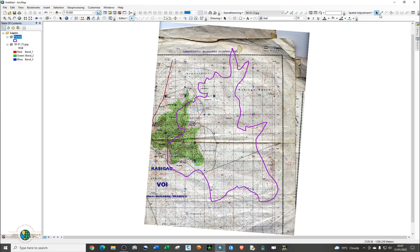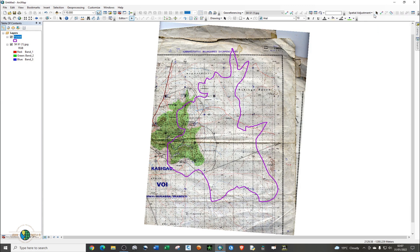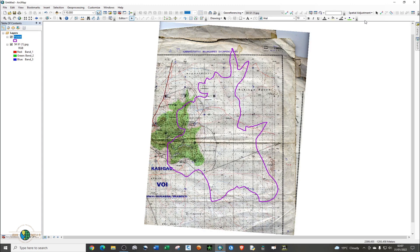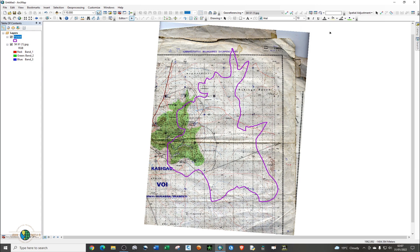Now you can see that several of these tools are activated. We need to set a few things before proceeding. First, go to Adjust Data and select all features in this layer — the forest layer, which you can see is selected. Make sure it's checked, then click OK. My method normally uses Similarity.